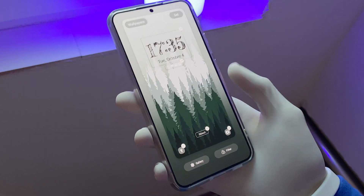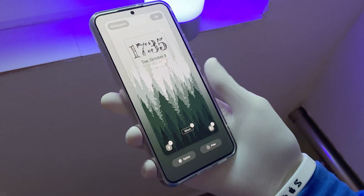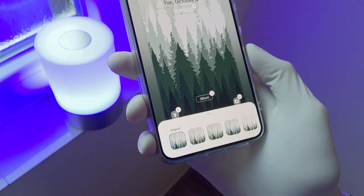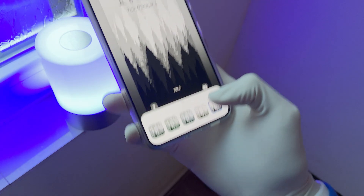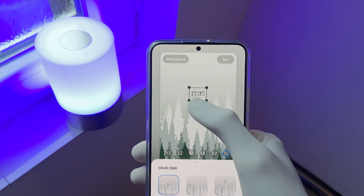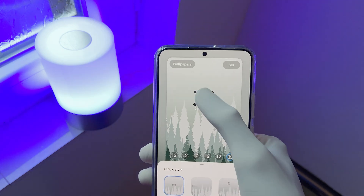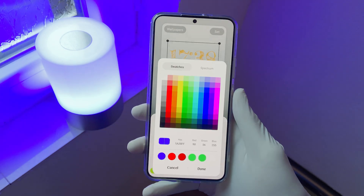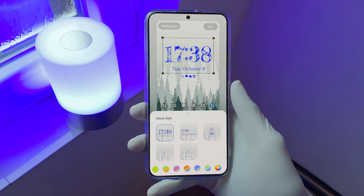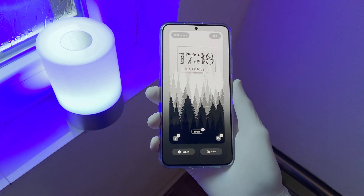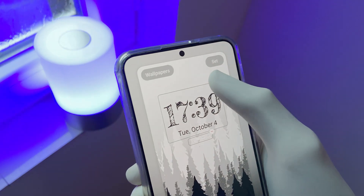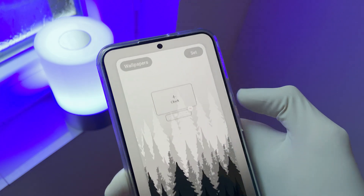Here you are able to do a lot of things. You can change the filter of your current wallpaper, change the clock styles, make them smaller or bigger, and change the color of the clocks as well. If you want a cleaner look on your lock screen, Samsung now allows us to remove the clock.